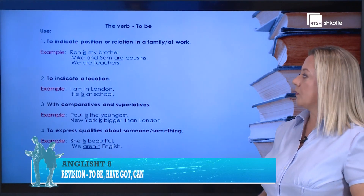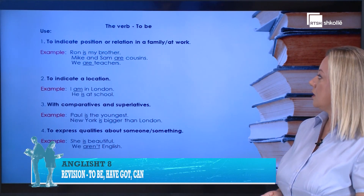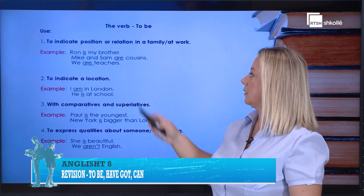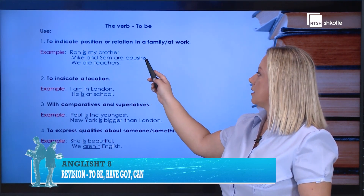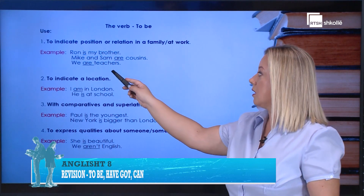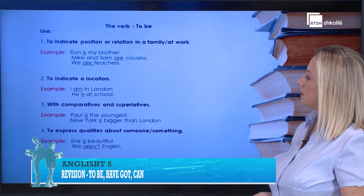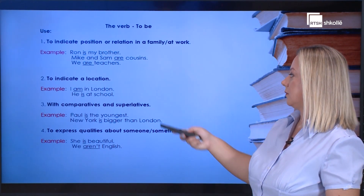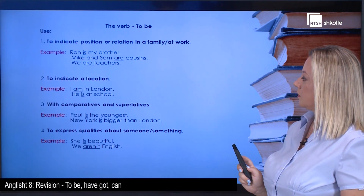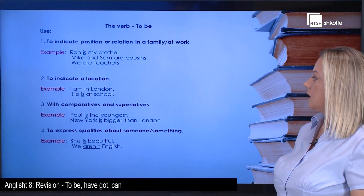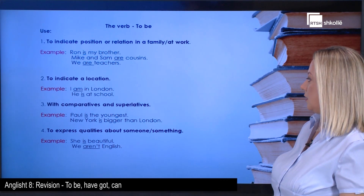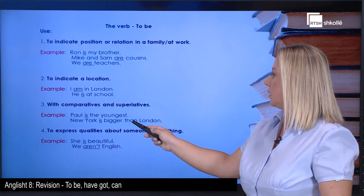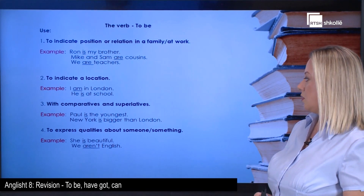When do we use the verb to be? We use it to indicate a position or relation in a family or at work. For example: Ron is my brother, Mike and Sam are cousins, we are teachers. The second use is to indicate location. For example: I am in London, he is at school.